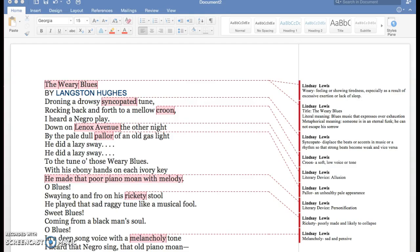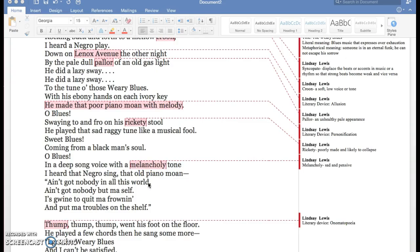He did a lazy sway. He did a lazy sway to the tune of those Weary Blues.